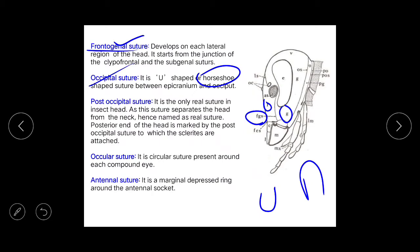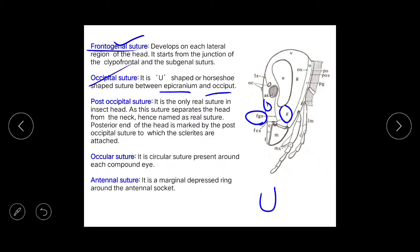Next is the occipital suture. The occipital suture is U-shaped or horseshoe-shaped. The occipital itself is inverted U-shaped, but the occipital suture is U-shaped. These sutures are located between the epicranium and the occipital. The epicranium is the extended part of the vertex, and between these two structures the occipital suture is present.